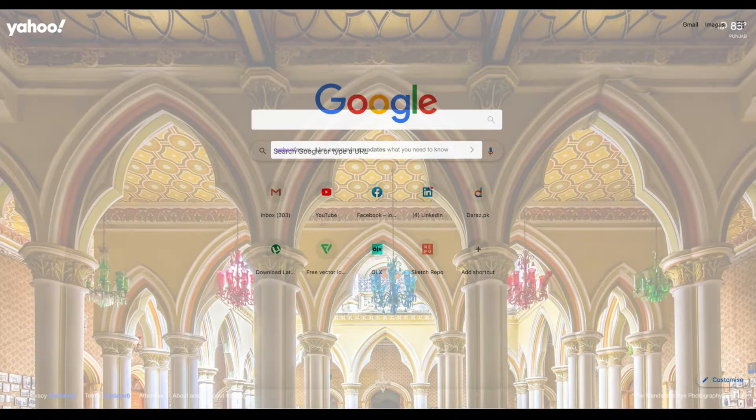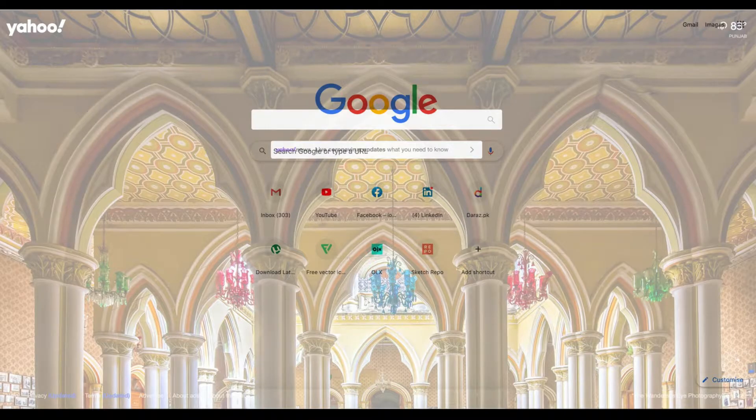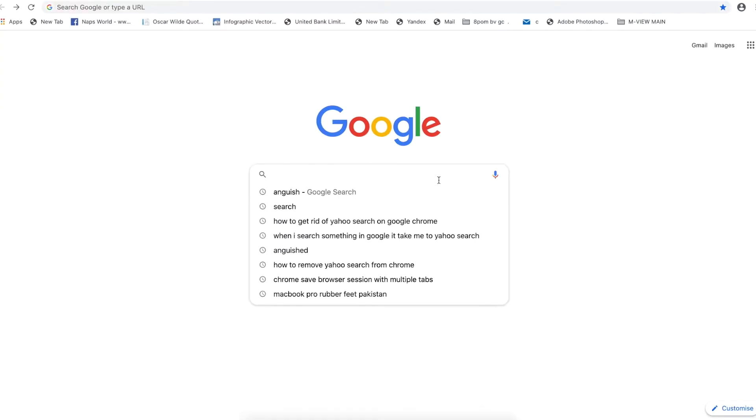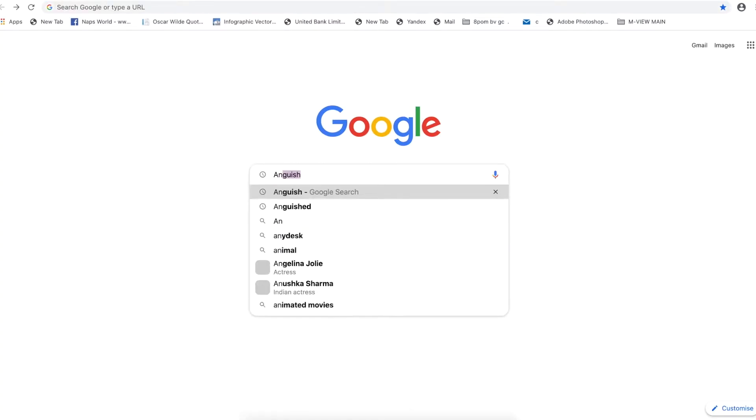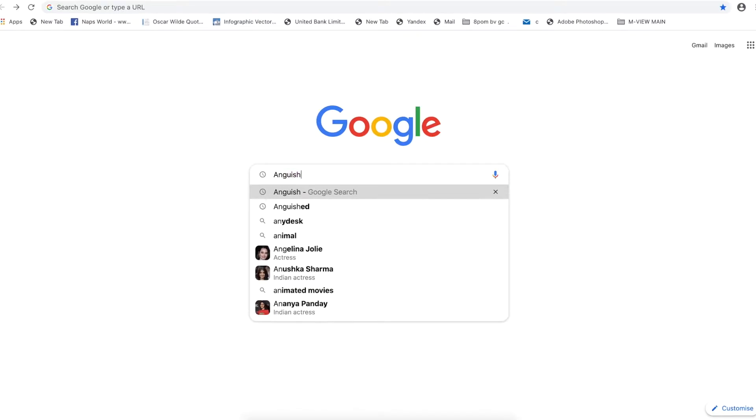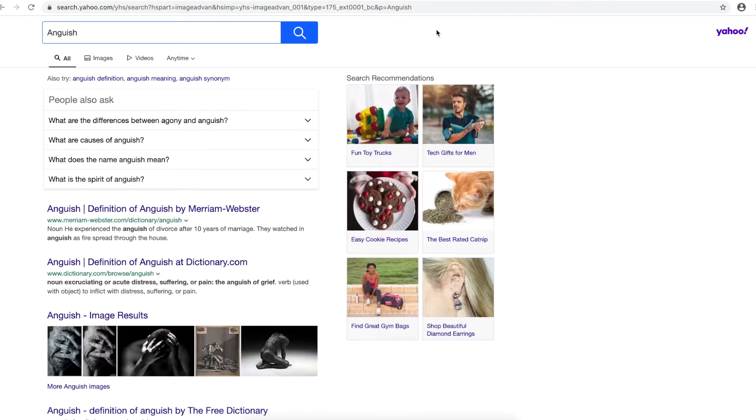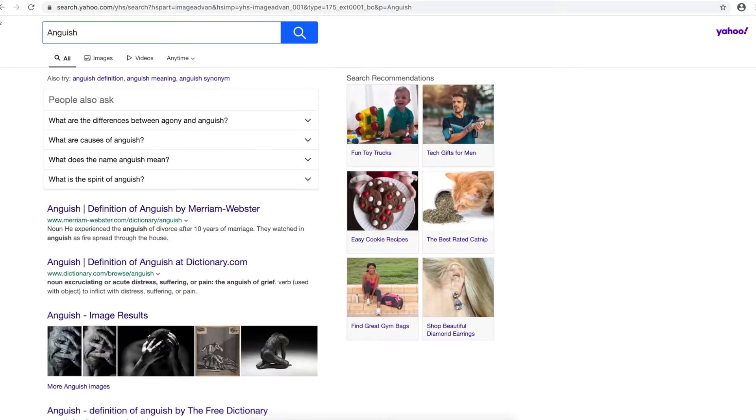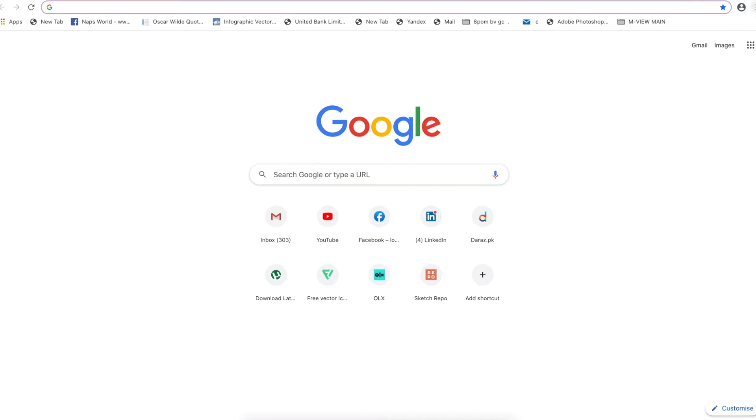Okay guys, so here is Google and let me type, let's say anguish, and see it ended up on the Yahoo search while I typed in the Google search. So click that three dotted icon on the top right corner, then go to the settings, then go to the extensions.